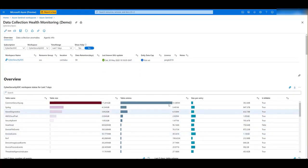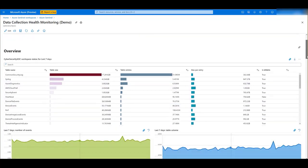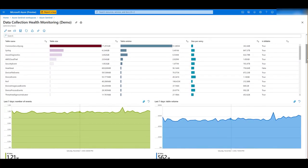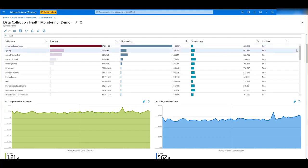In the first place, you'll find the tables where you have been ingesting data into Sentinel. You can see the size, the number of entries, the size per entry, and whether the table is billable or not.